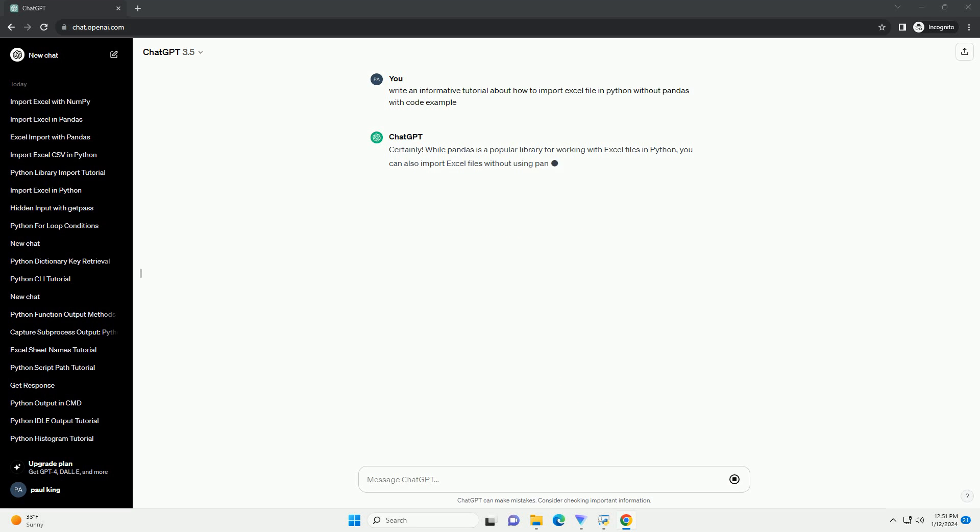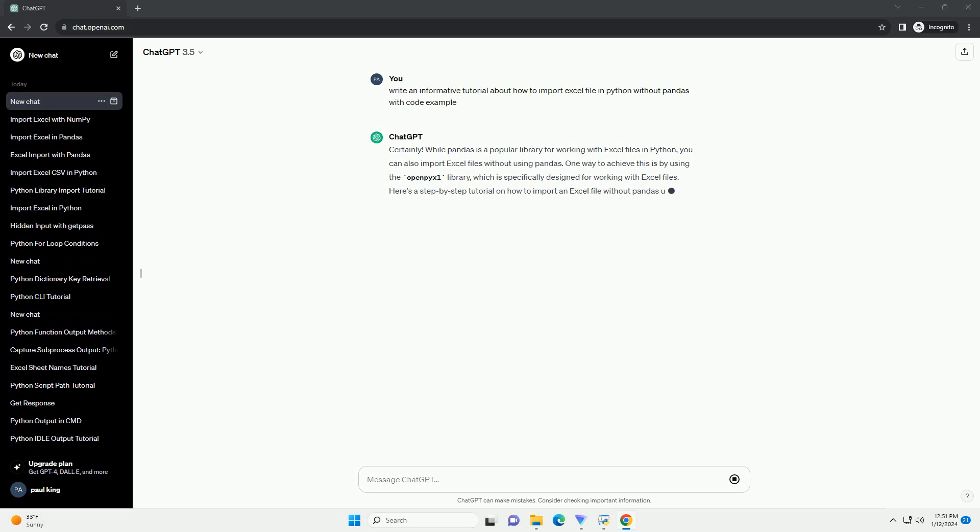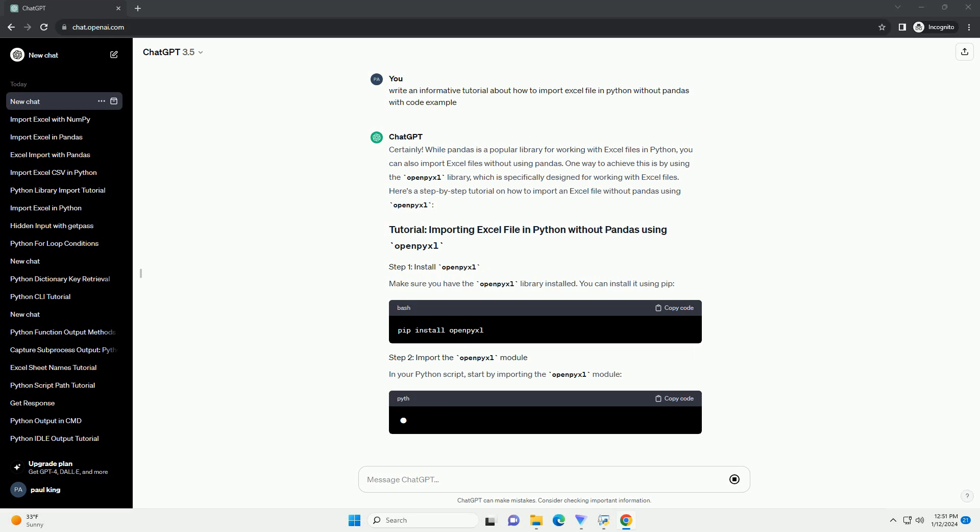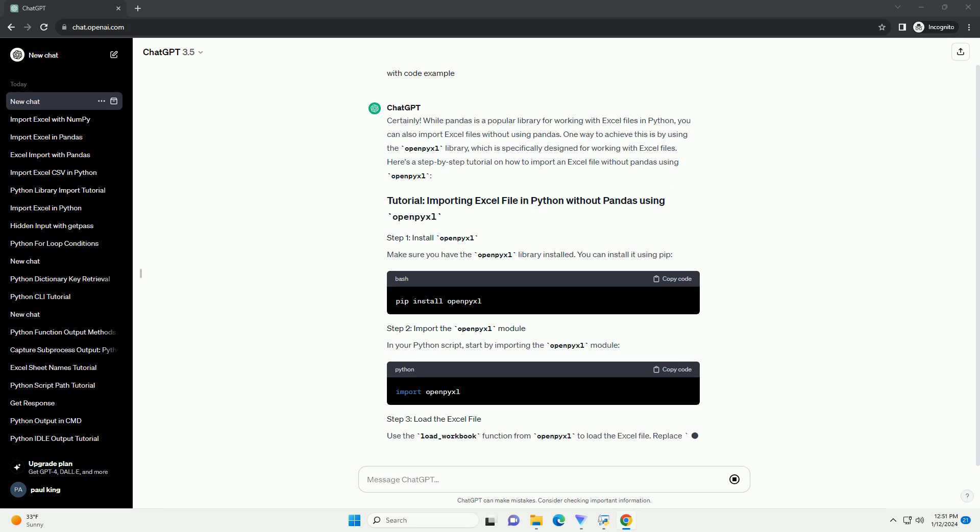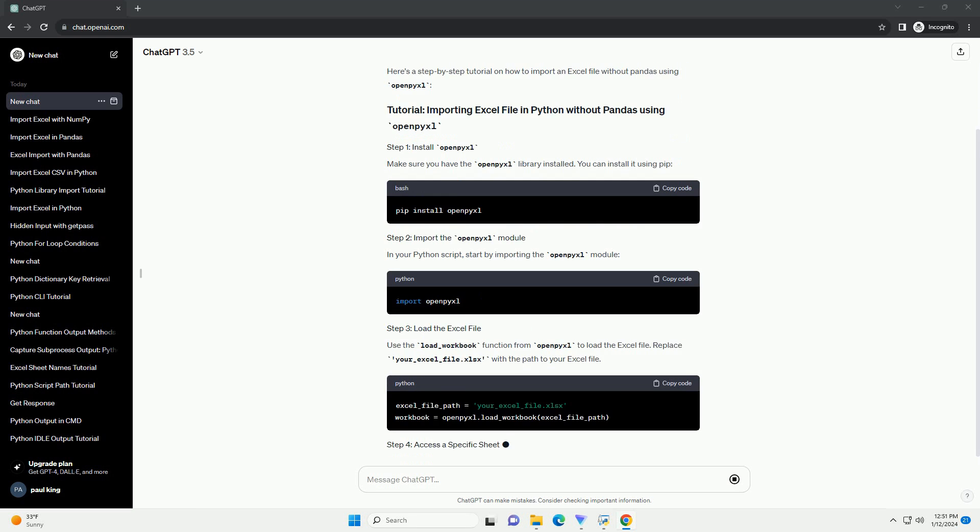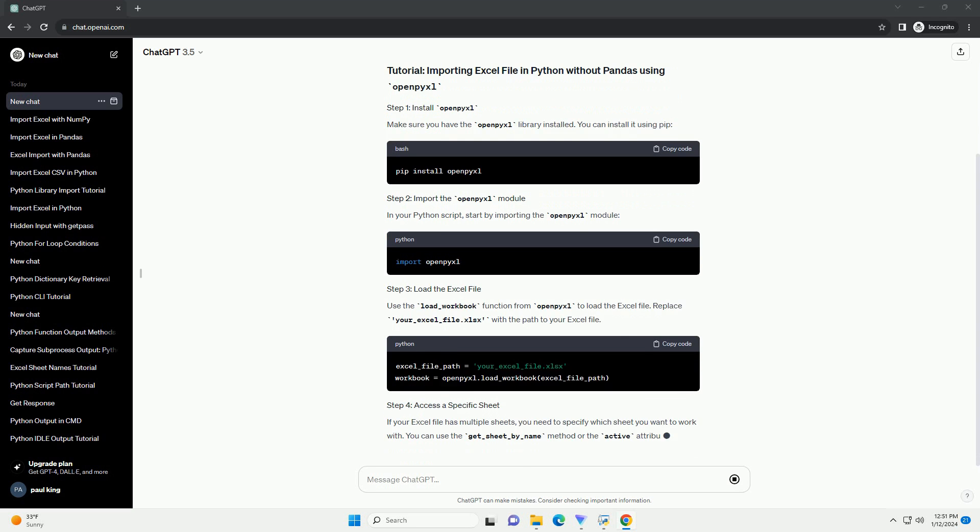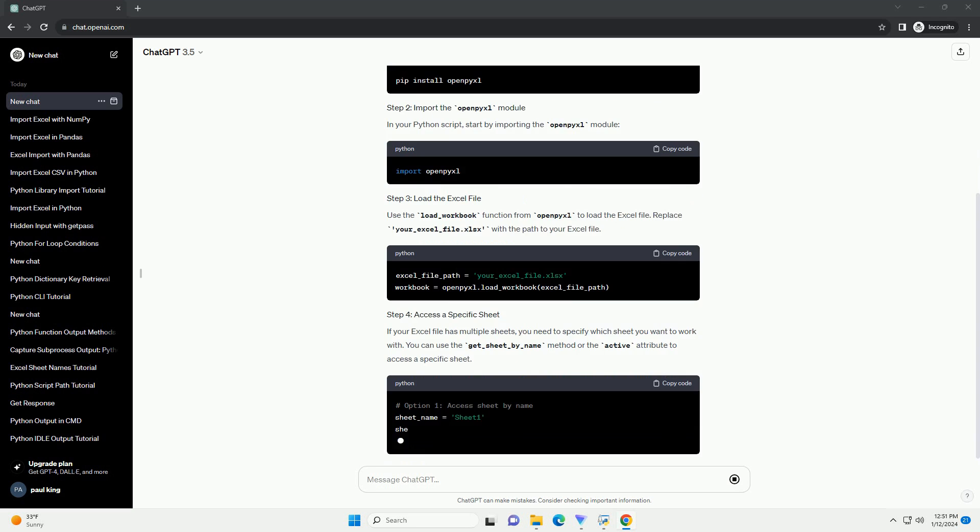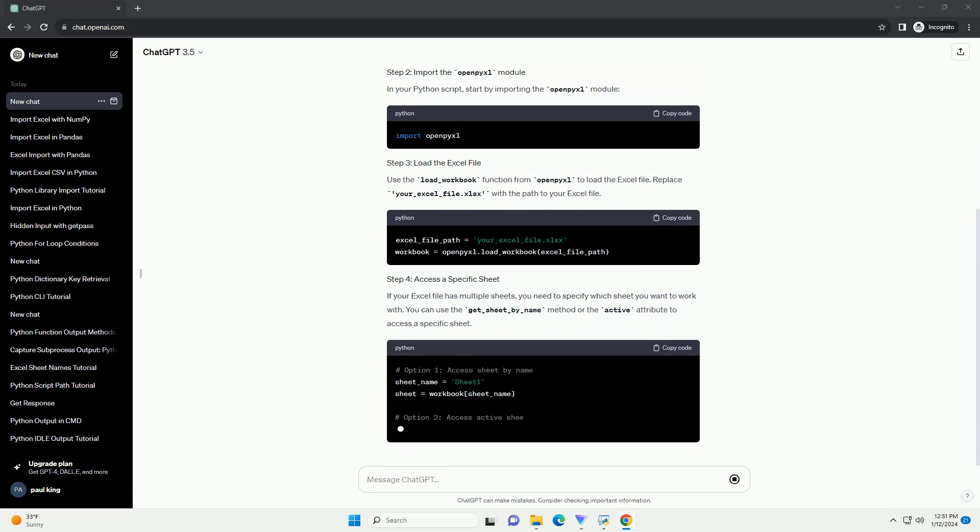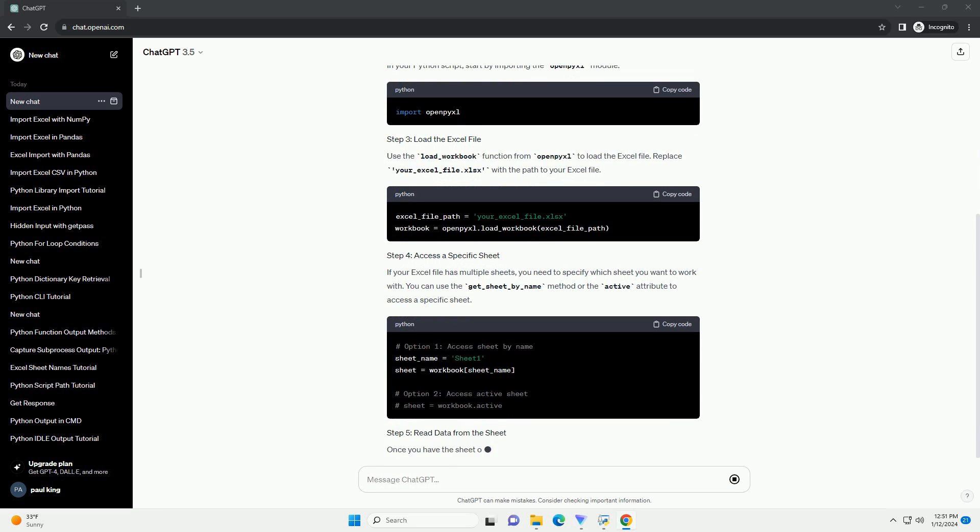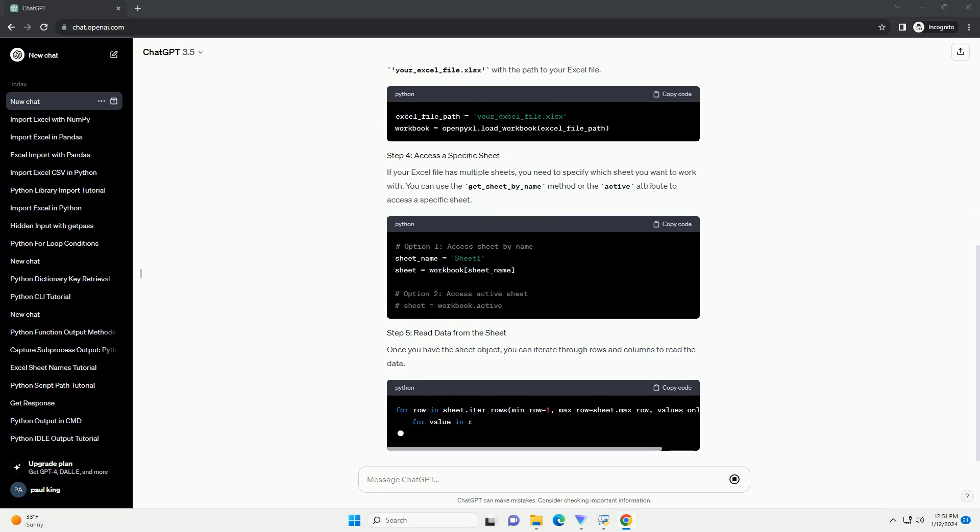While pandas is a popular library for working with Excel files in Python, you can also import Excel files without using pandas. One way to achieve this is by using the OpenPyXL library, which is specifically designed for working with Excel files. Here's a step-by-step tutorial on how to import an Excel file without pandas using OpenPyXL.